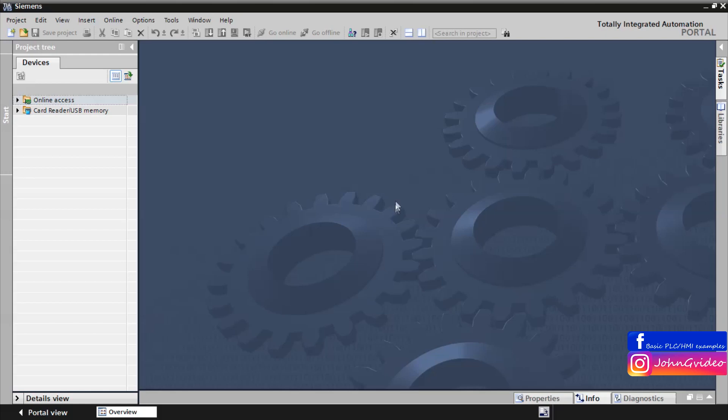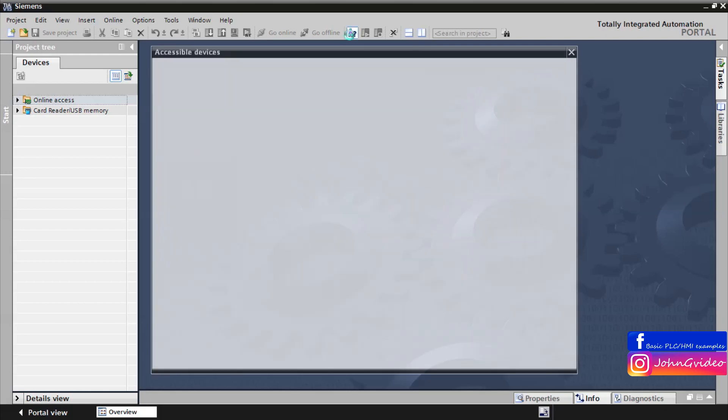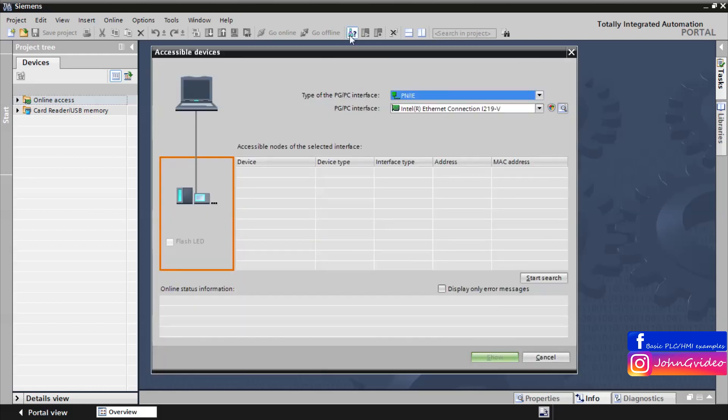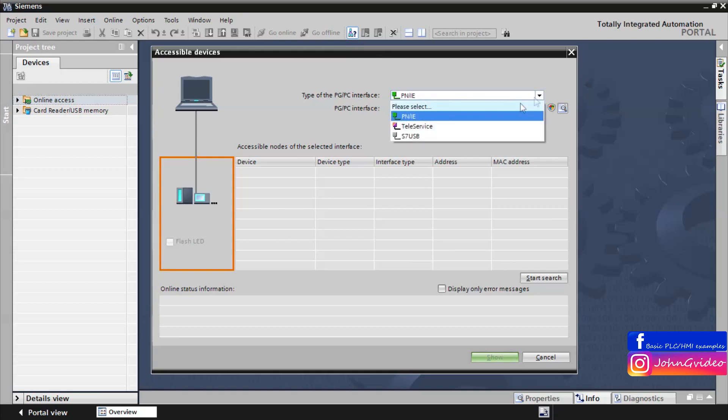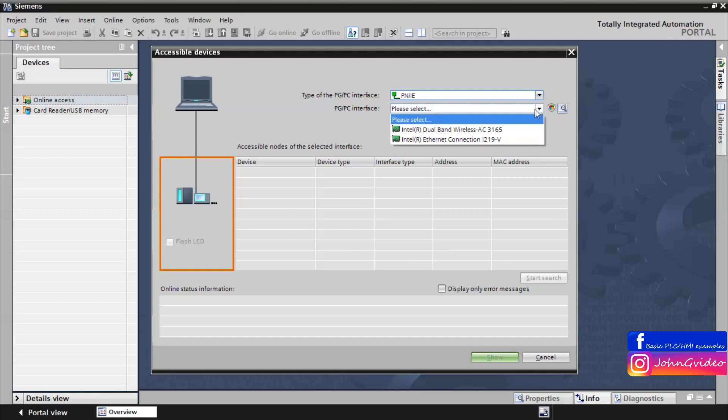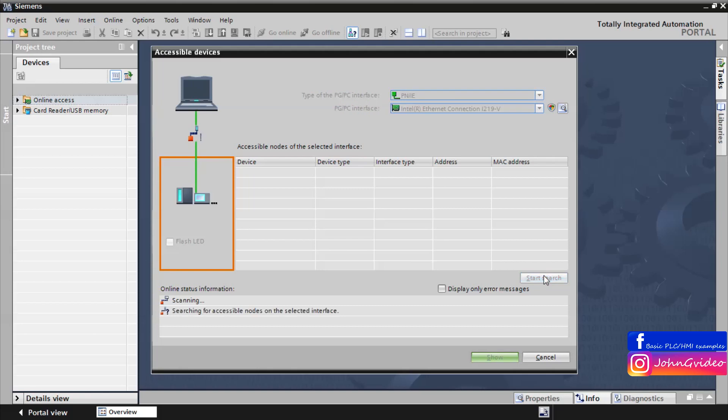First we click on the accessible devices button and then you want to insert the type of the interface and your network card. Then click on the start button for searching the CPUs on the network.